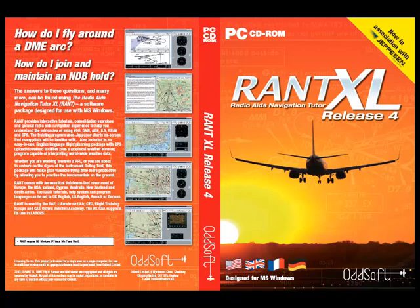This short video is part of a series where you can see the RANT XL being used to practice the Radio AIDS navigation techniques learned elsewhere in the Tutorials section.